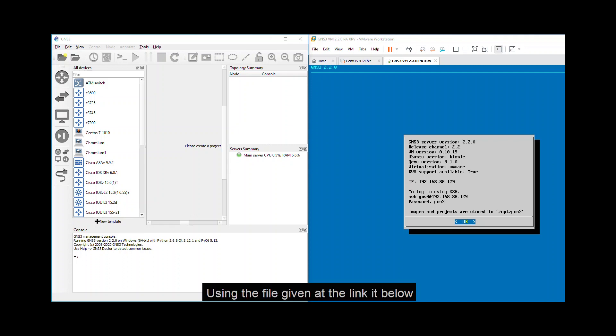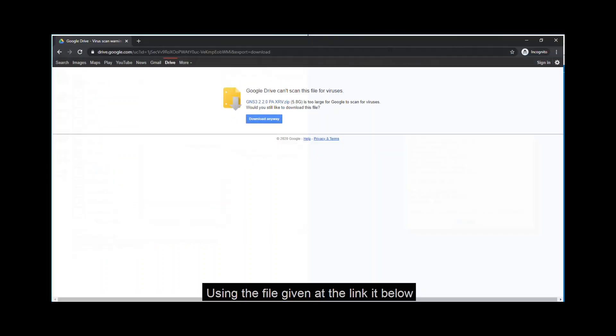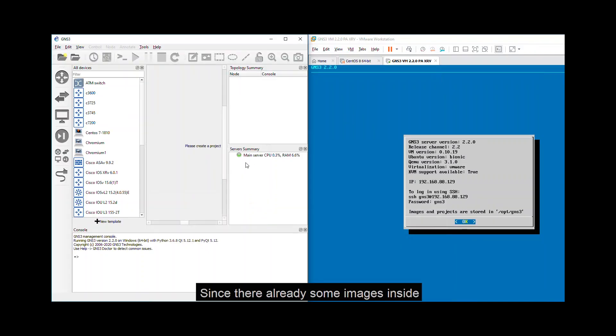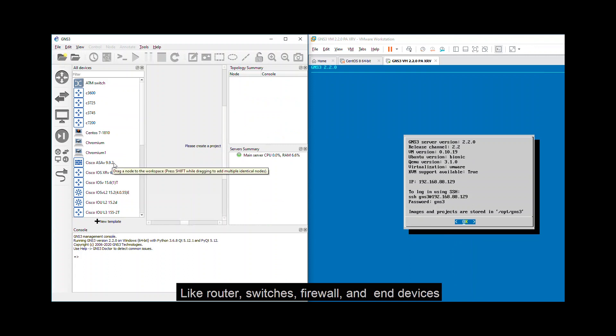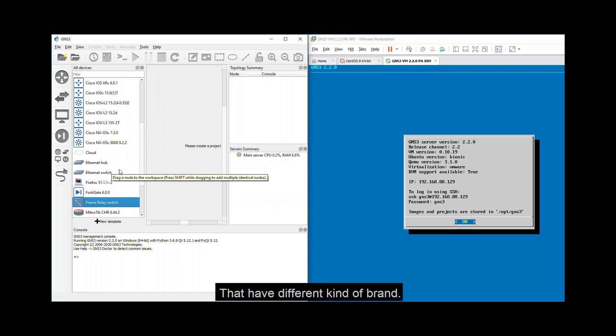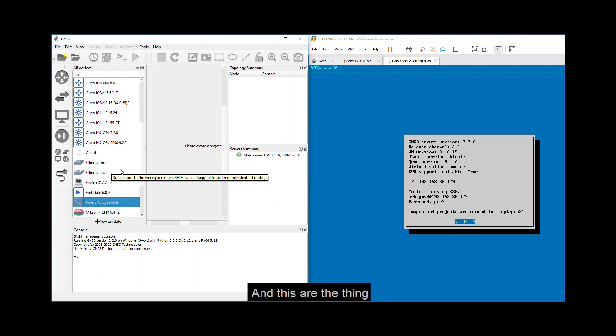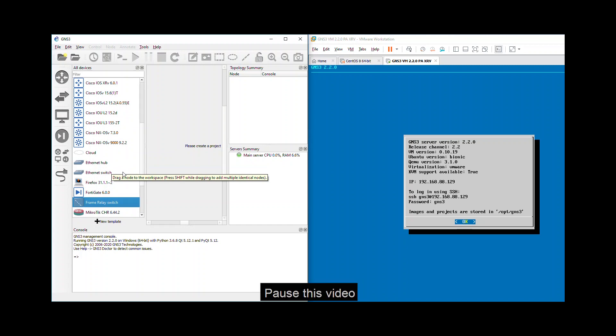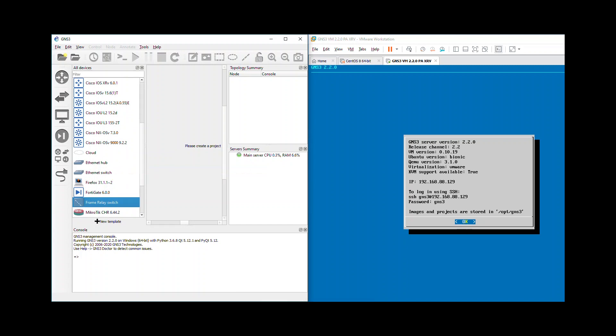Using the file given at the link below, you need to download it. It's almost 6GB but don't worry, it will be worth it since there are already some images inside like router, switches, firewall, and M device that have different kinds of brands. And these are the things that we are going to use for our training path. So download it now, pause this video because I will wait for you.